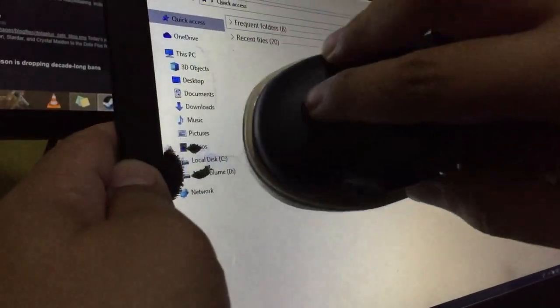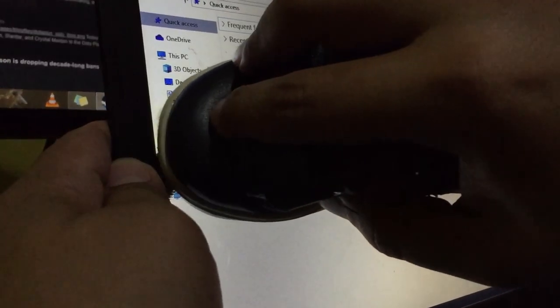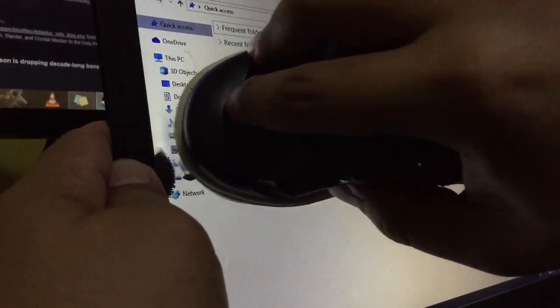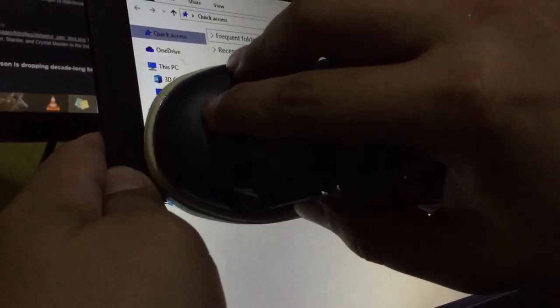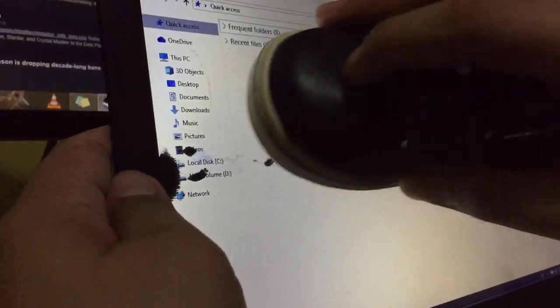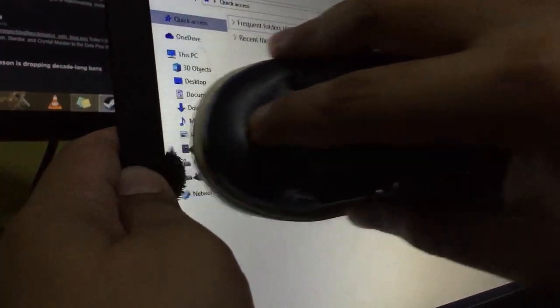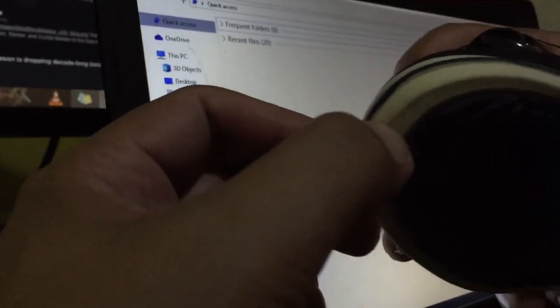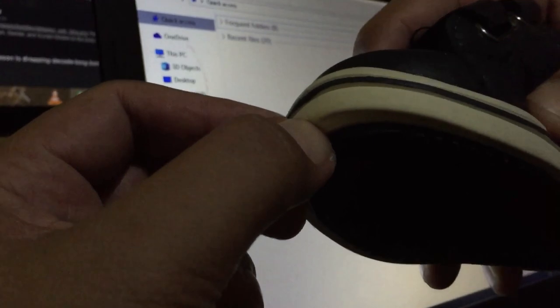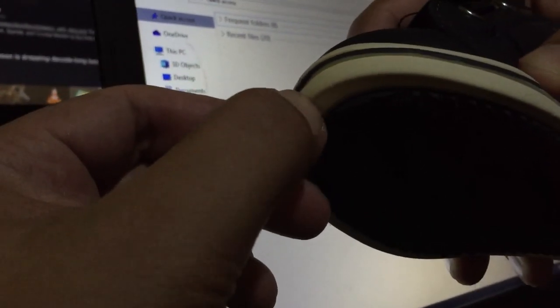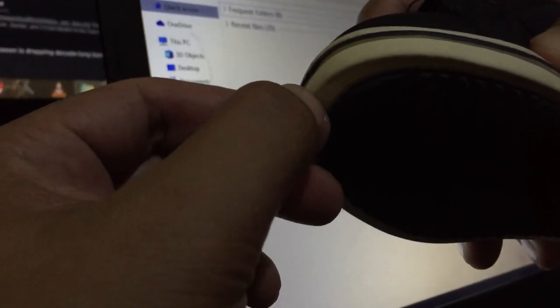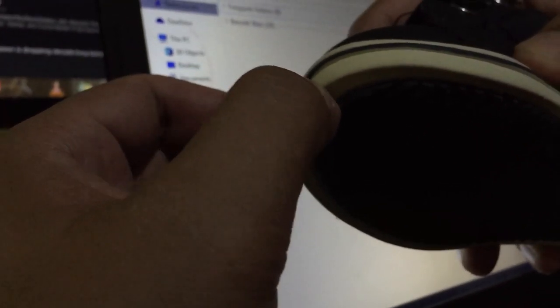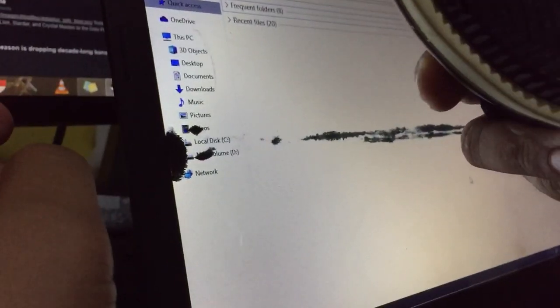Alright, I'm pressing it now. Okay, I think this one is too big.